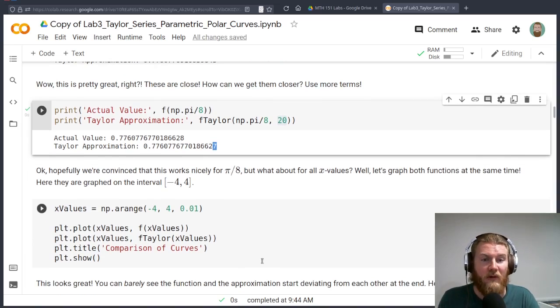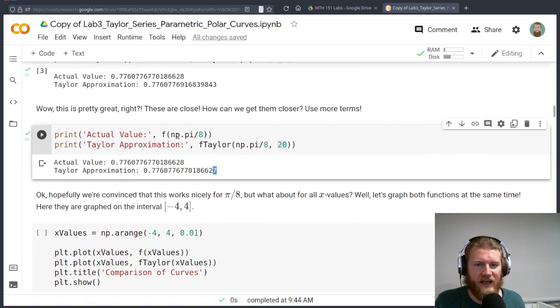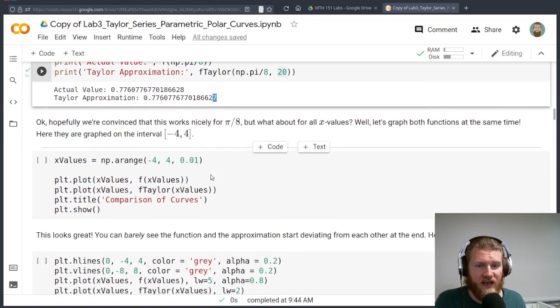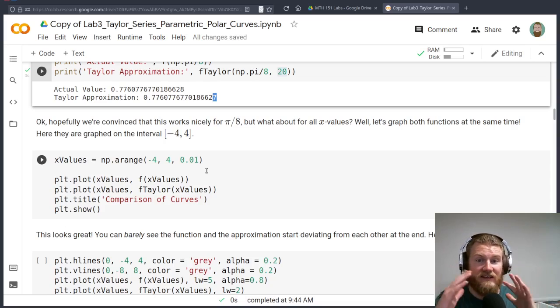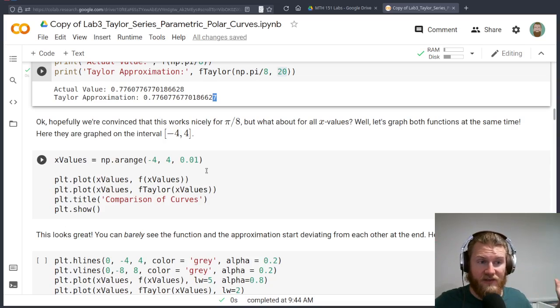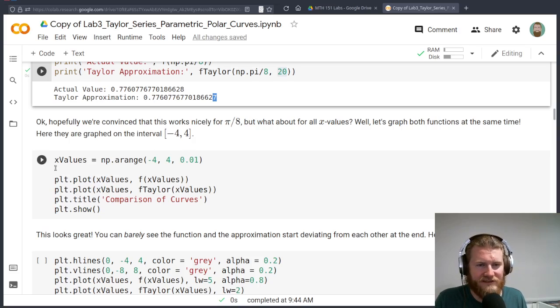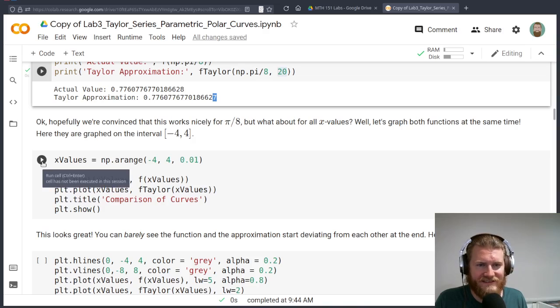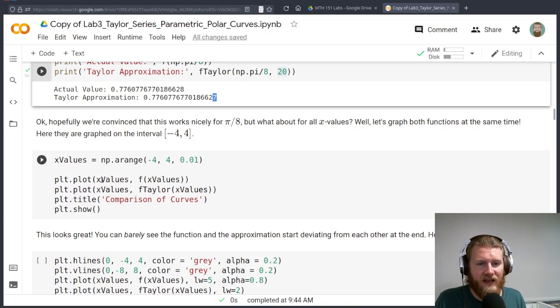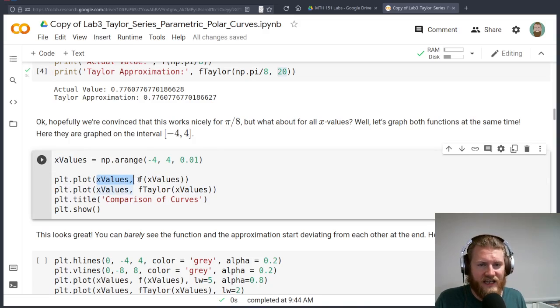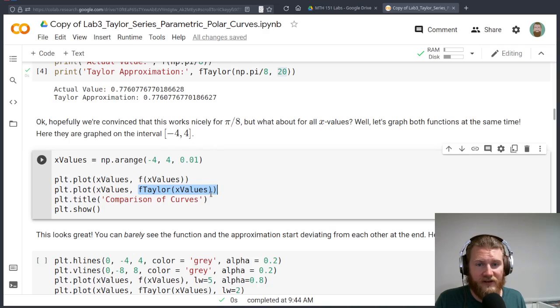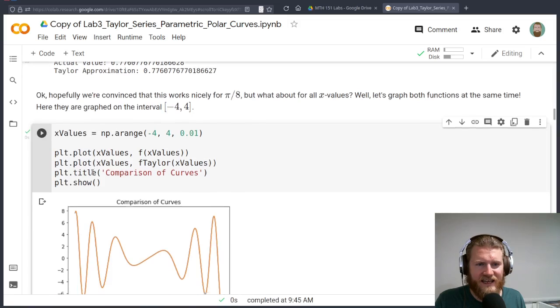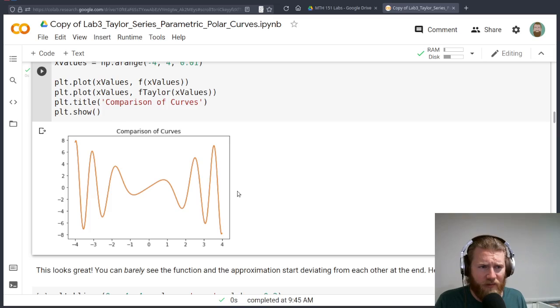We're not really going to run into many situations where this minute difference is going to really actually impact anything. So then what we might want to do is visualize the whole thing. Instead of just comparing it at one specific value, pi over 8, because that's relatively close to the center, let's just take a look at everything in this interval from negative 4 to 4.